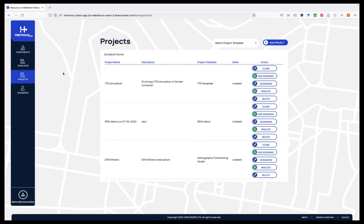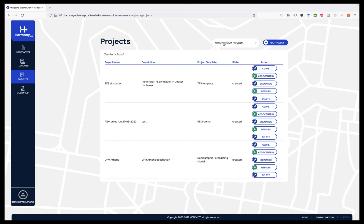In the Harmony MS, a user can be either a transport modeler or a planner, or both. As a transport planner, the user is able to select from one or more project templates. You can see, for instance, four different templates here. By selecting a template, the user can create a project.